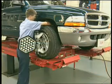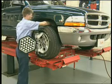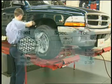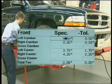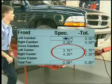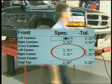The only exception occurs when the manufacturer specifies different preferred settings for each wheel.